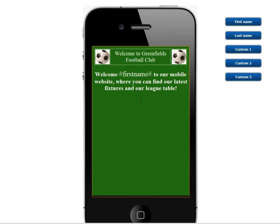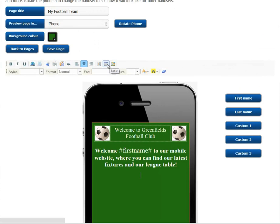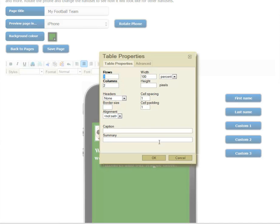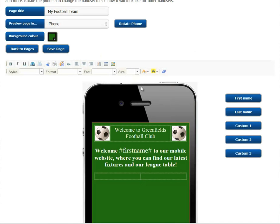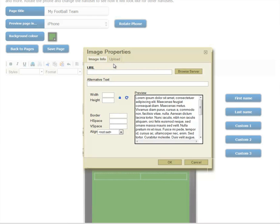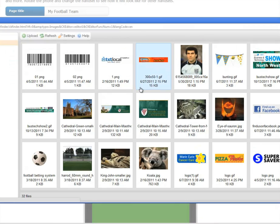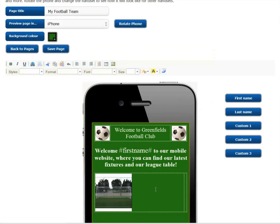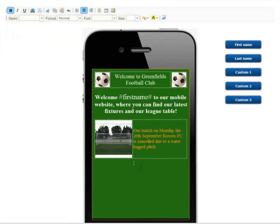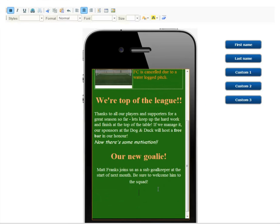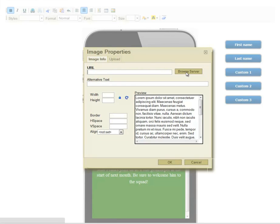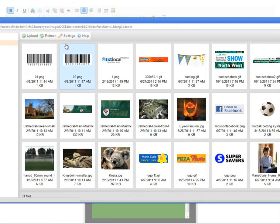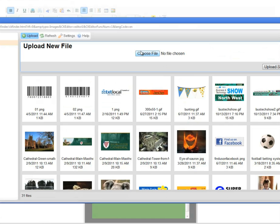We're going to add another table here. Select another image from our gallery. You can add as much text as you need. And inserting an image is as simple as clicking on Image, Browse Server, pressing the Upload button, and navigating to the file on your computer.